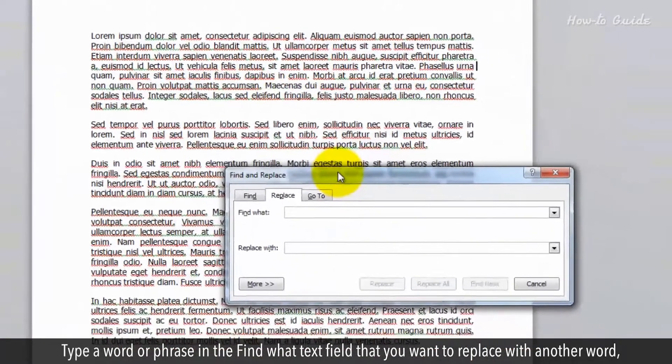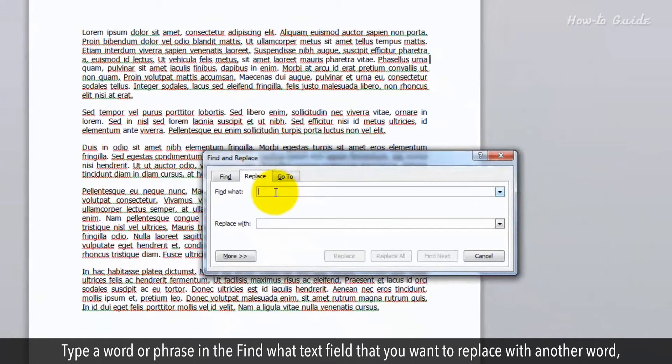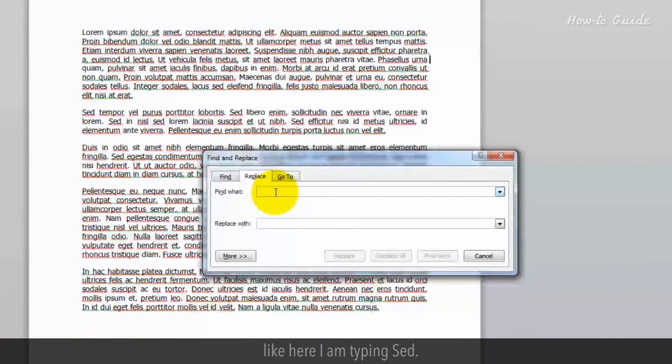Type a word or phrase in the Find What text field that you want to replace with another word. Like here I am typing said.